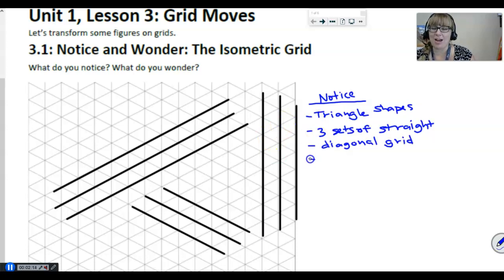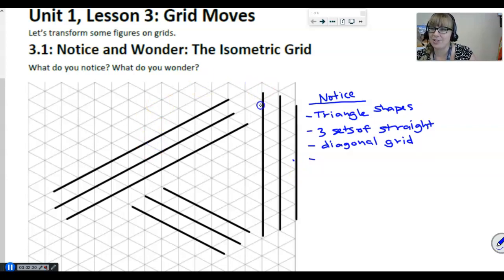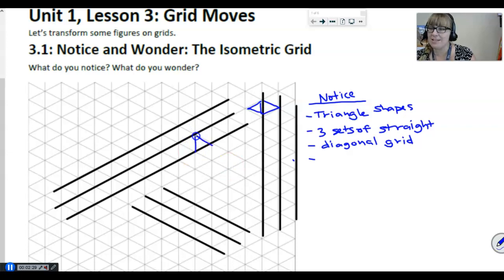I was really surprised at this statement. Students noticed that every one of these lines is a reflection line. Let's take a look — we can see here's a triangle and we can see the mirror image on the other side. We see that with every one of these sets of lines that they are reflecting lines.